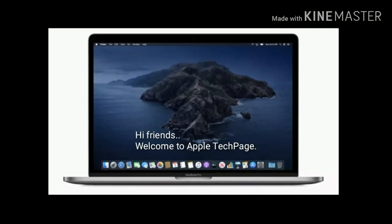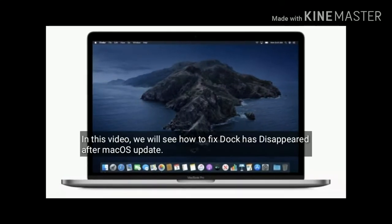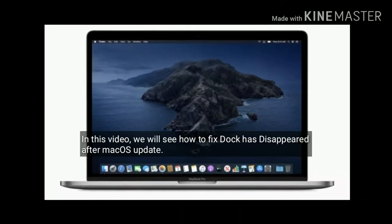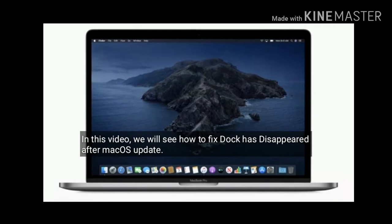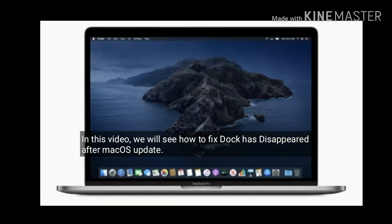Hi friends, welcome to Apple Tech page. In this video we will see how to fix Dock has disappeared after macOS update.